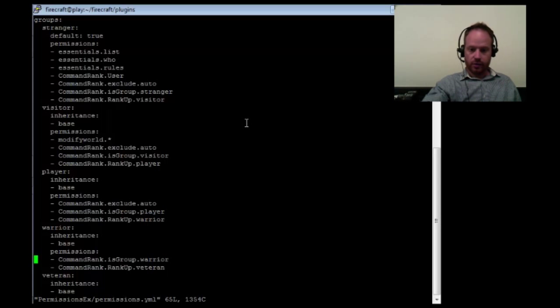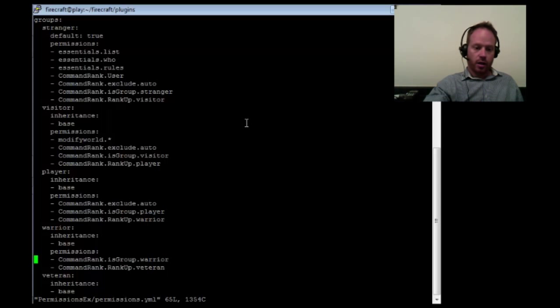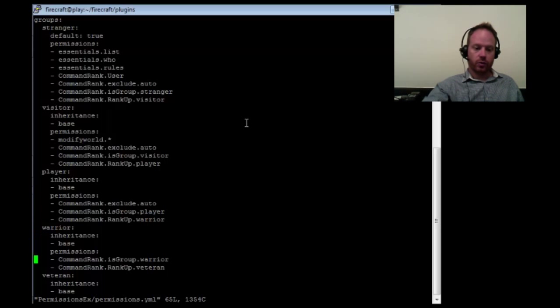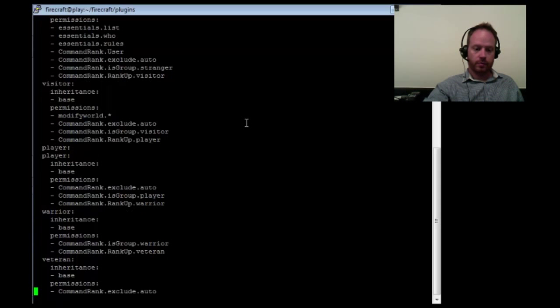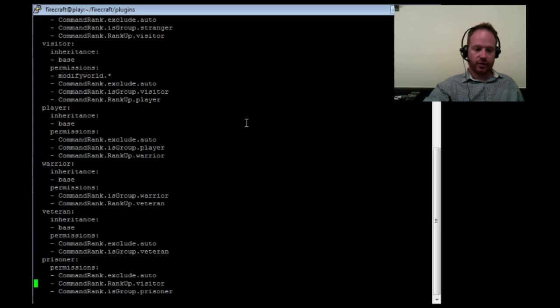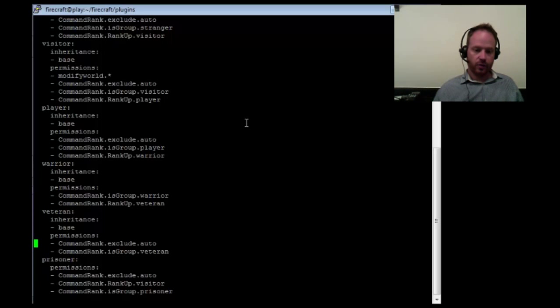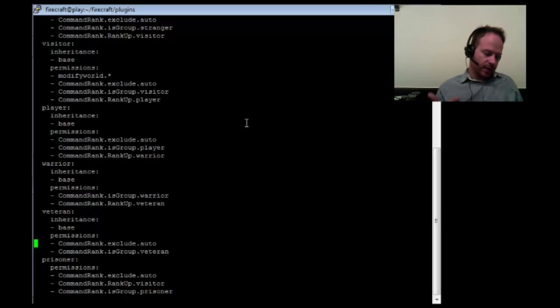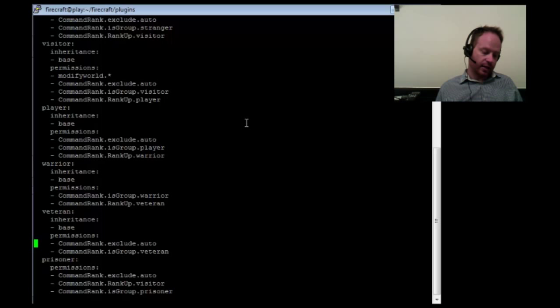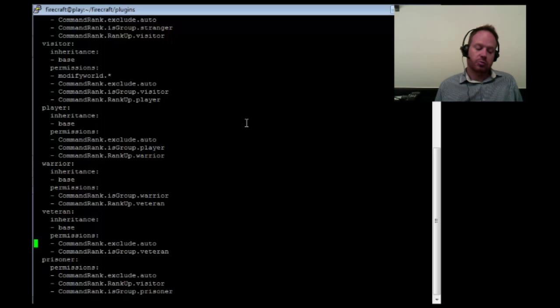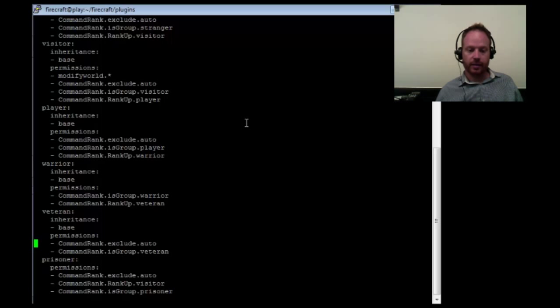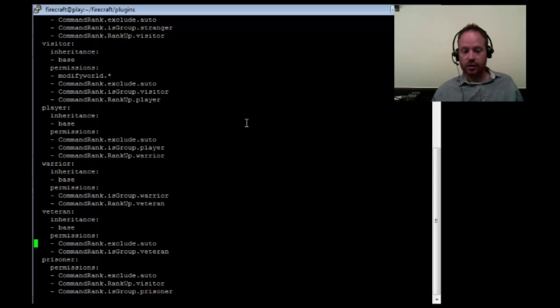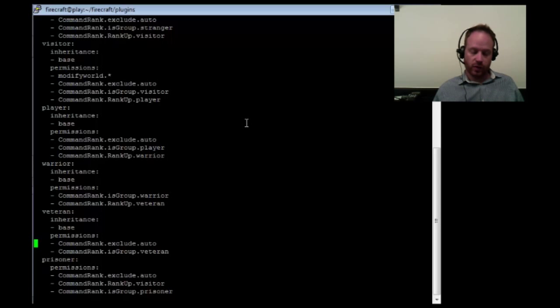And then, of course, the standard isgroup.player, rankup.warrior. And that's under player. That's under warrior. So going down to veteran, you'll see that we have the isgroup.veteran, but we don't have the rankup.something else. Well, that's because according to this configuration, veteran is the highest rank. That's the top level that I have defined. Since you can't get any higher, there's no point in putting a rankup node. And then our exclude.auto is back. And that's, again, because veteran isn't going to auto rankup to anything. Once you hit veteran, you stay there.